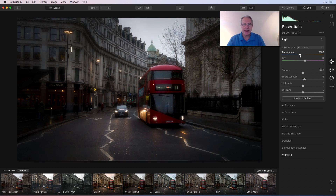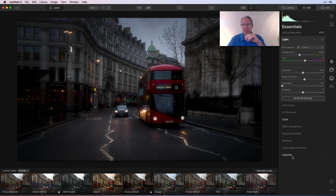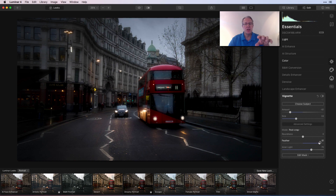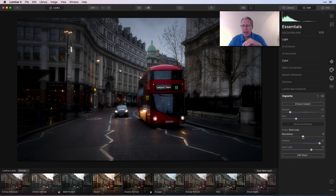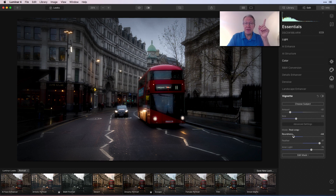Now I'm getting somewhere. I went back to Vignette, increased Inner Light a little, and increased feathering for a smoother transition. Roundness affects the shape of the vignette, while feathering controls the transition — I did a vignette video if you want to check that out. I'm really liking where this is heading.